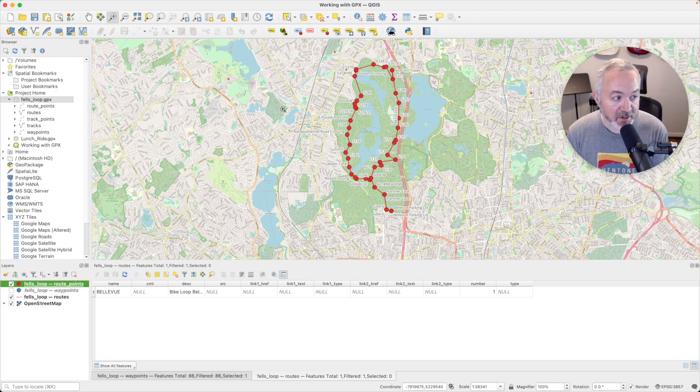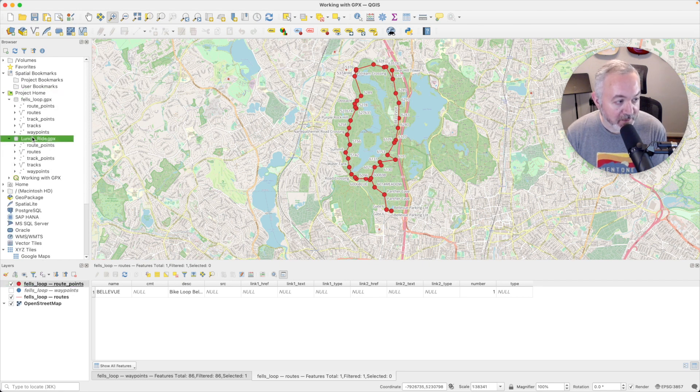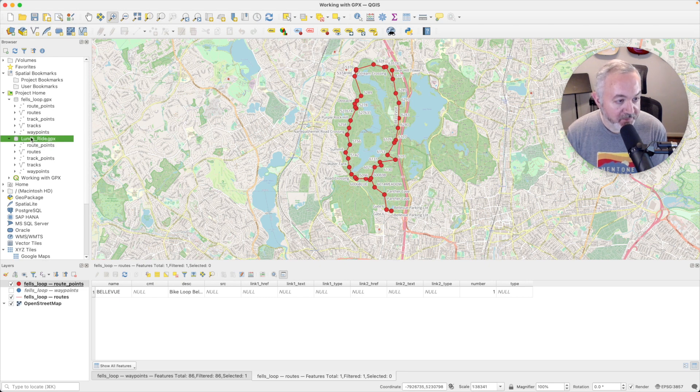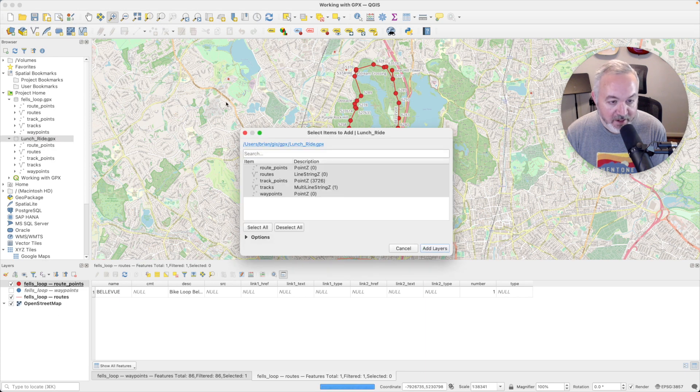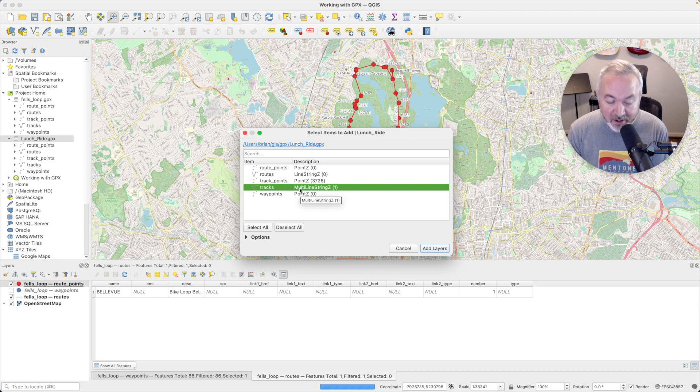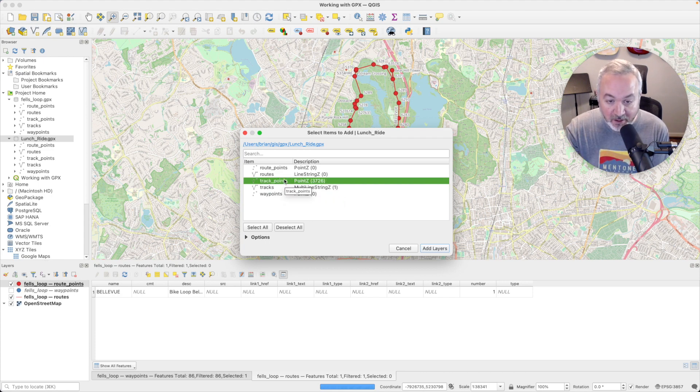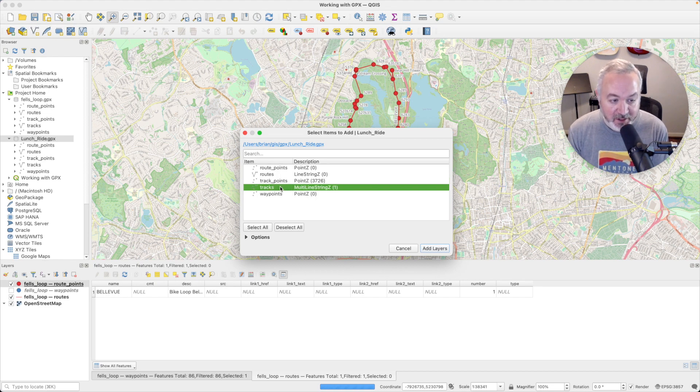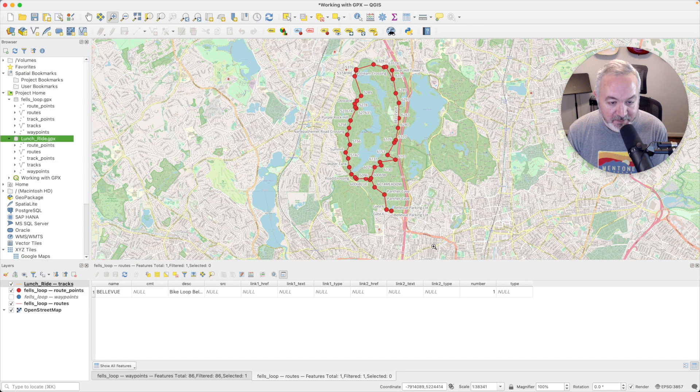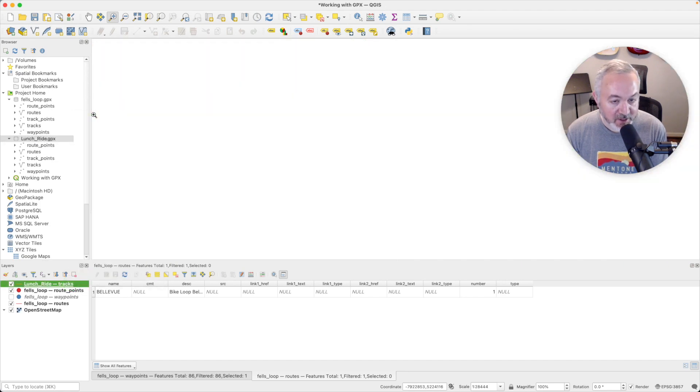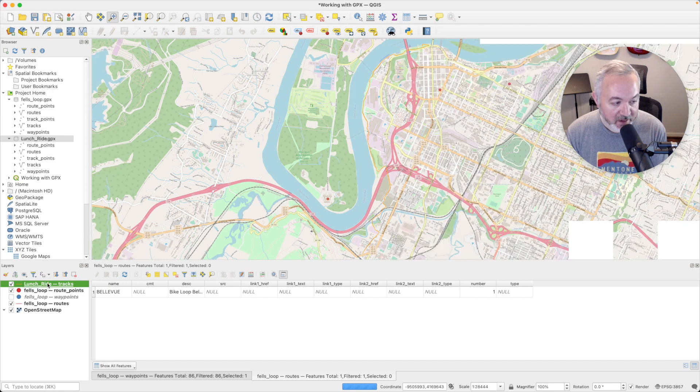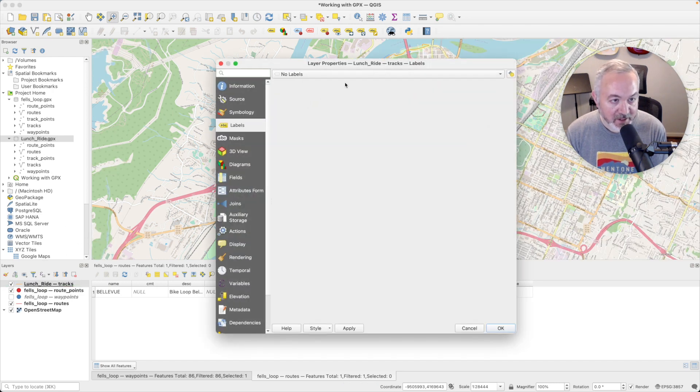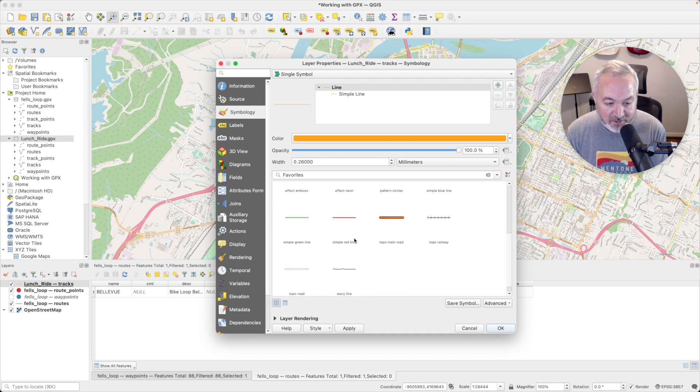Then back in QGIS, we can see underneath project home that we have the lunch ride here. And we can also open that up and see the different types of data that it provides. I'm going to drag that file down into my layers. It's going to show me my options again. This time I have the option of tracks, which was my ride, or track points, which is all the points along that ride. This time I'm just going to add tracks and say add layers. I'm going to right click on that layer and choose zoom to layer to jump to it. I'm going to open it up, double click on it, switch over to symbology again and choose that simple red line.